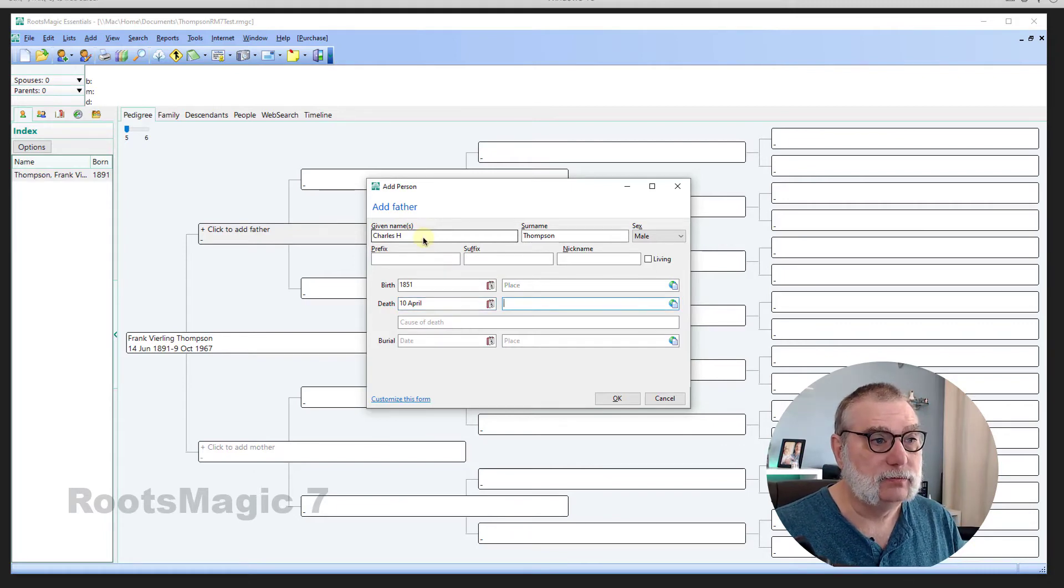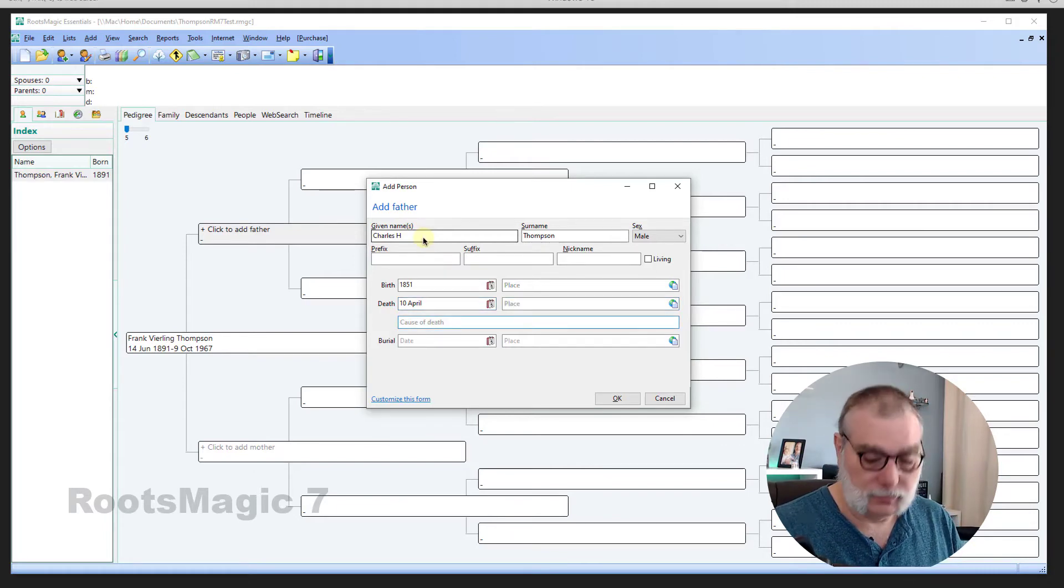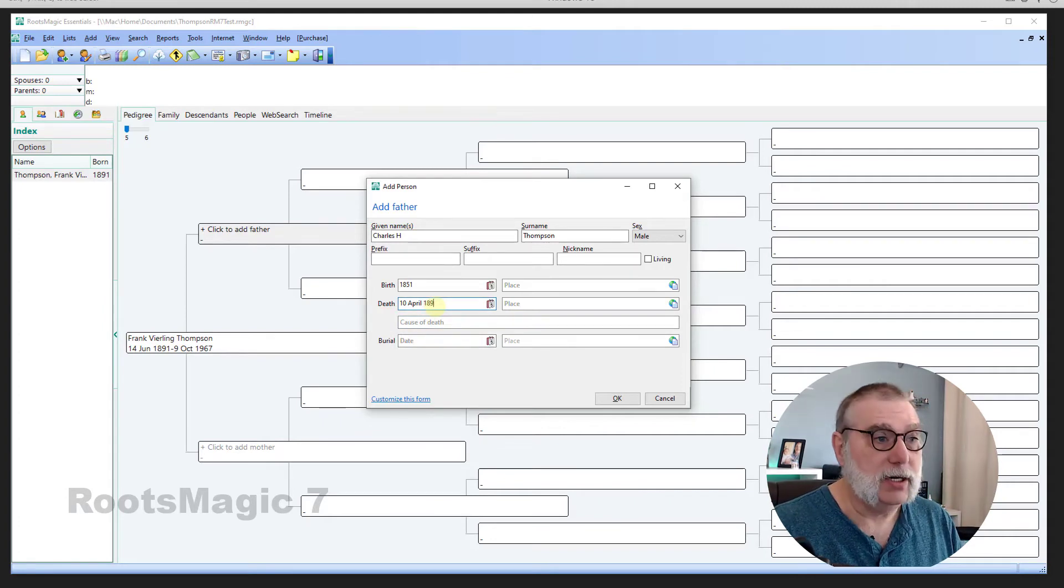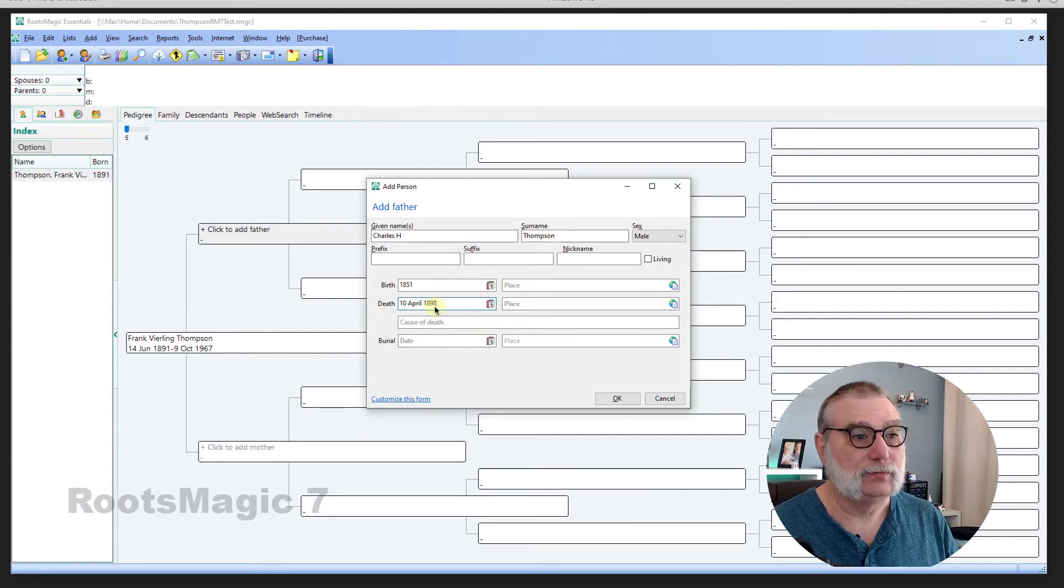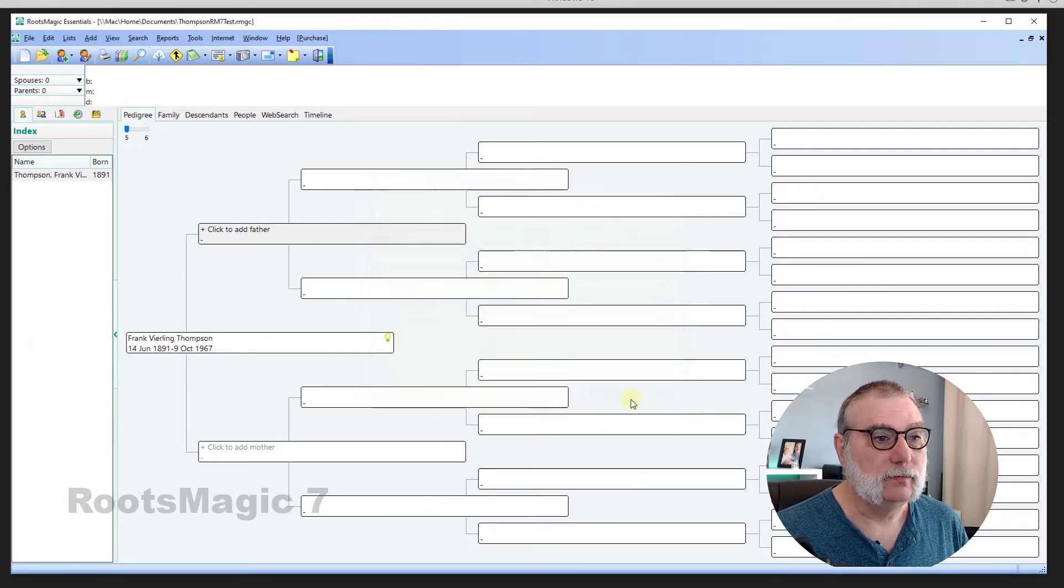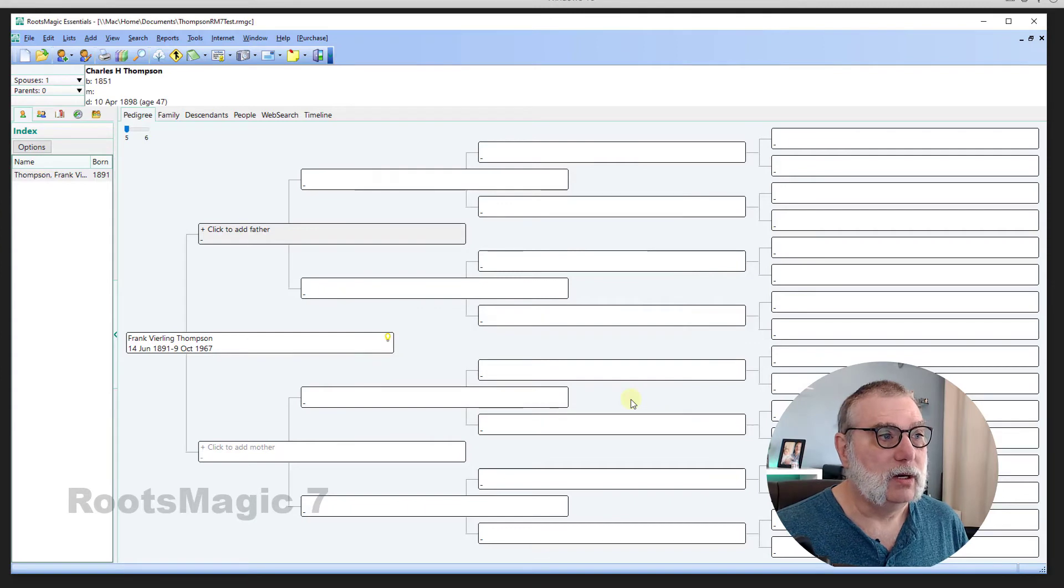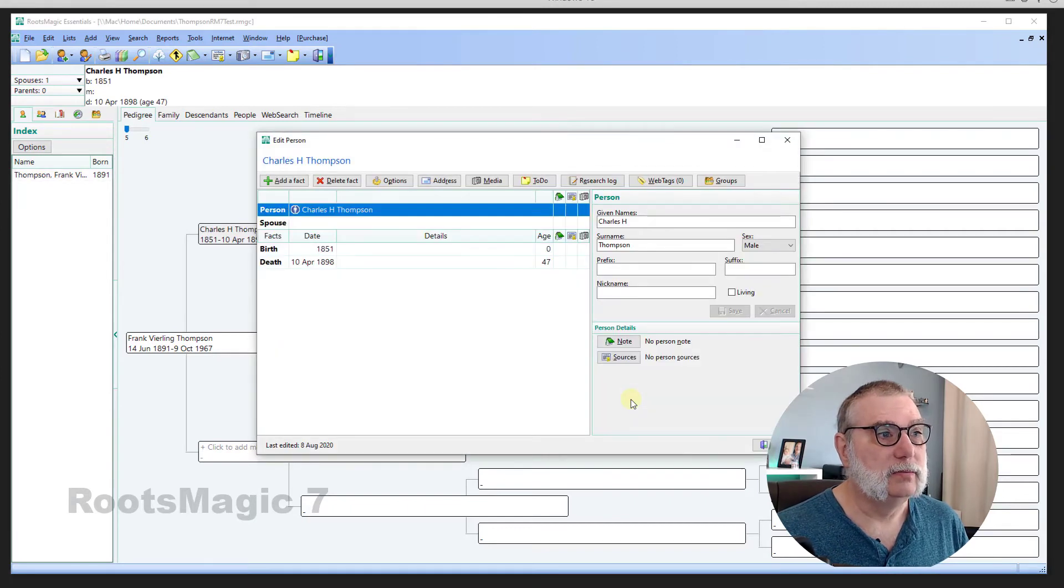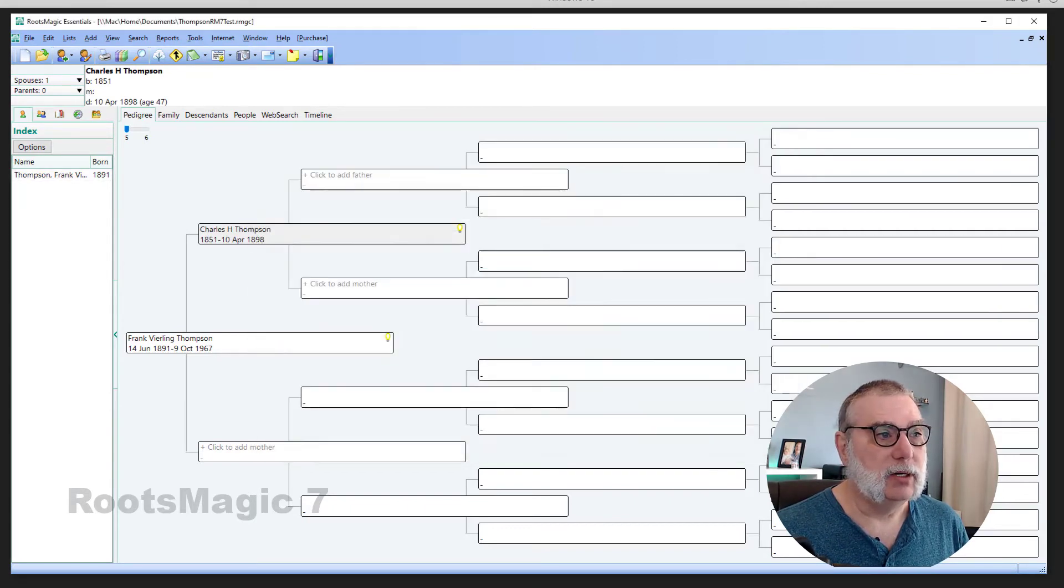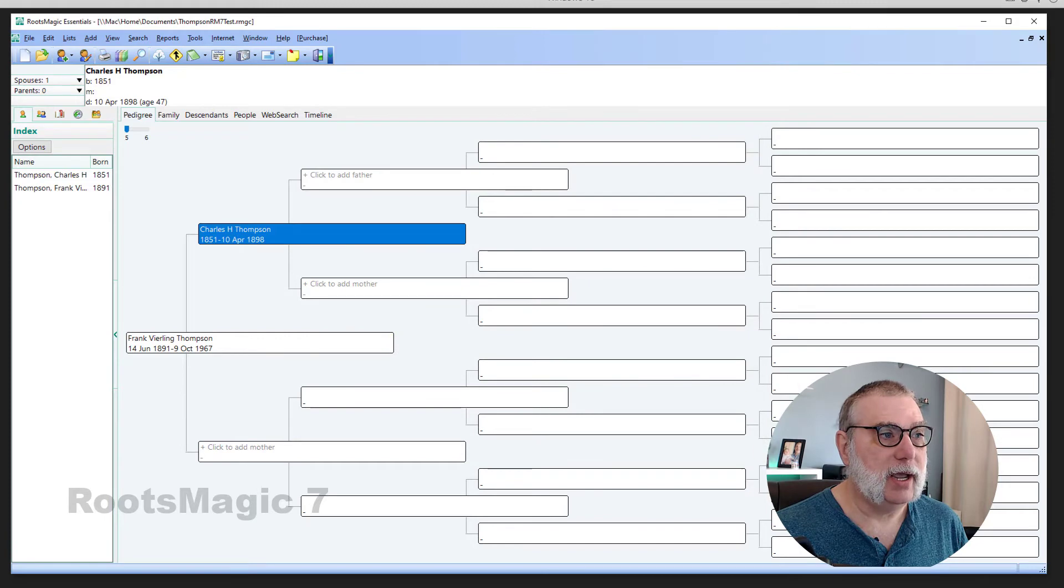Oops. I hit something wrong there. 1898. All right. Again, it presents me with the details here. I'm going to close that. And I have his father.